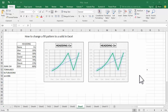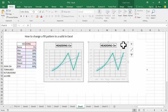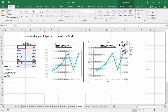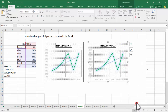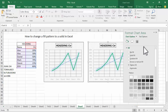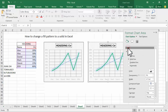Assalamu alaikum, hello everyone, welcome back to my channel. In this video, I'll show you how to change the fill pattern to a solid in Excel. Right-click on the chart area, select 'Format Chart Area', and go to the Fill section.